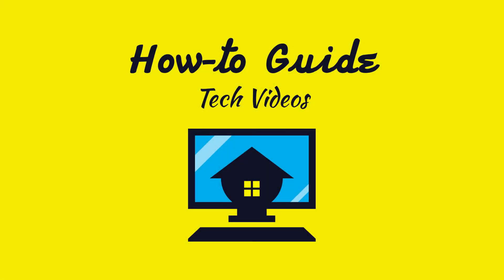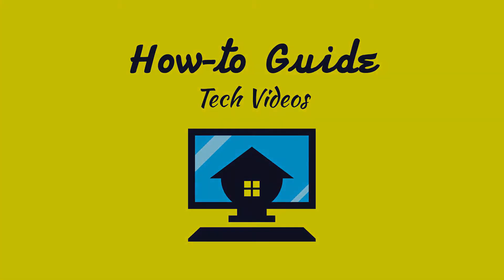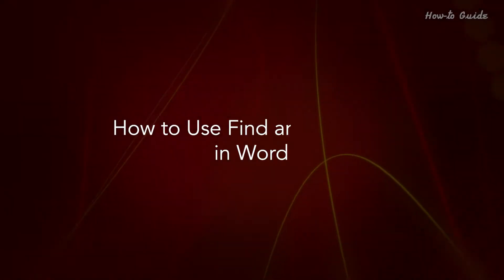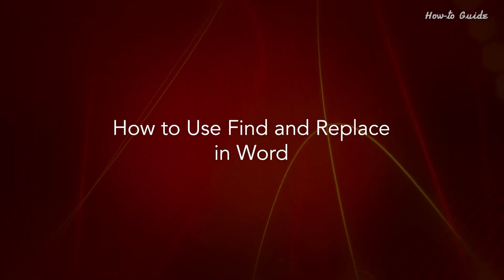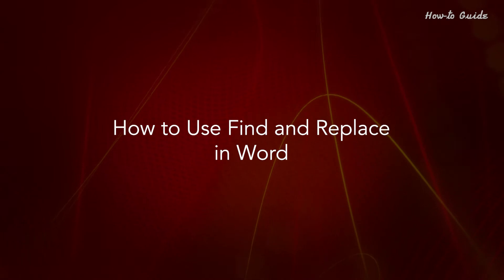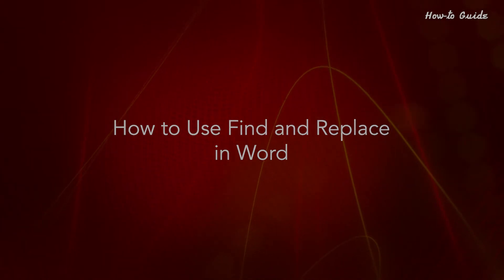Welcome to this tutorial. How to use Find and Replace in Word.